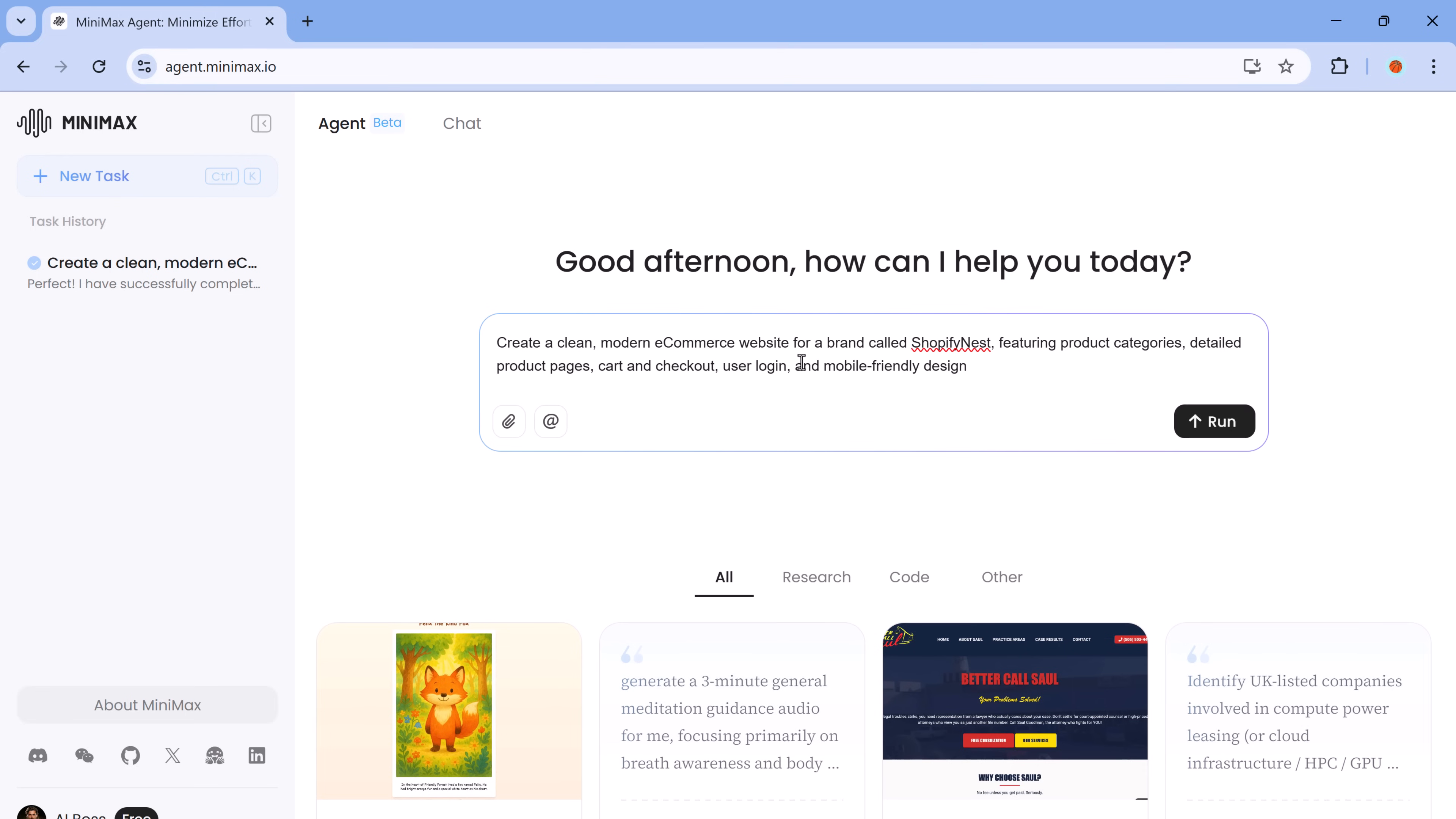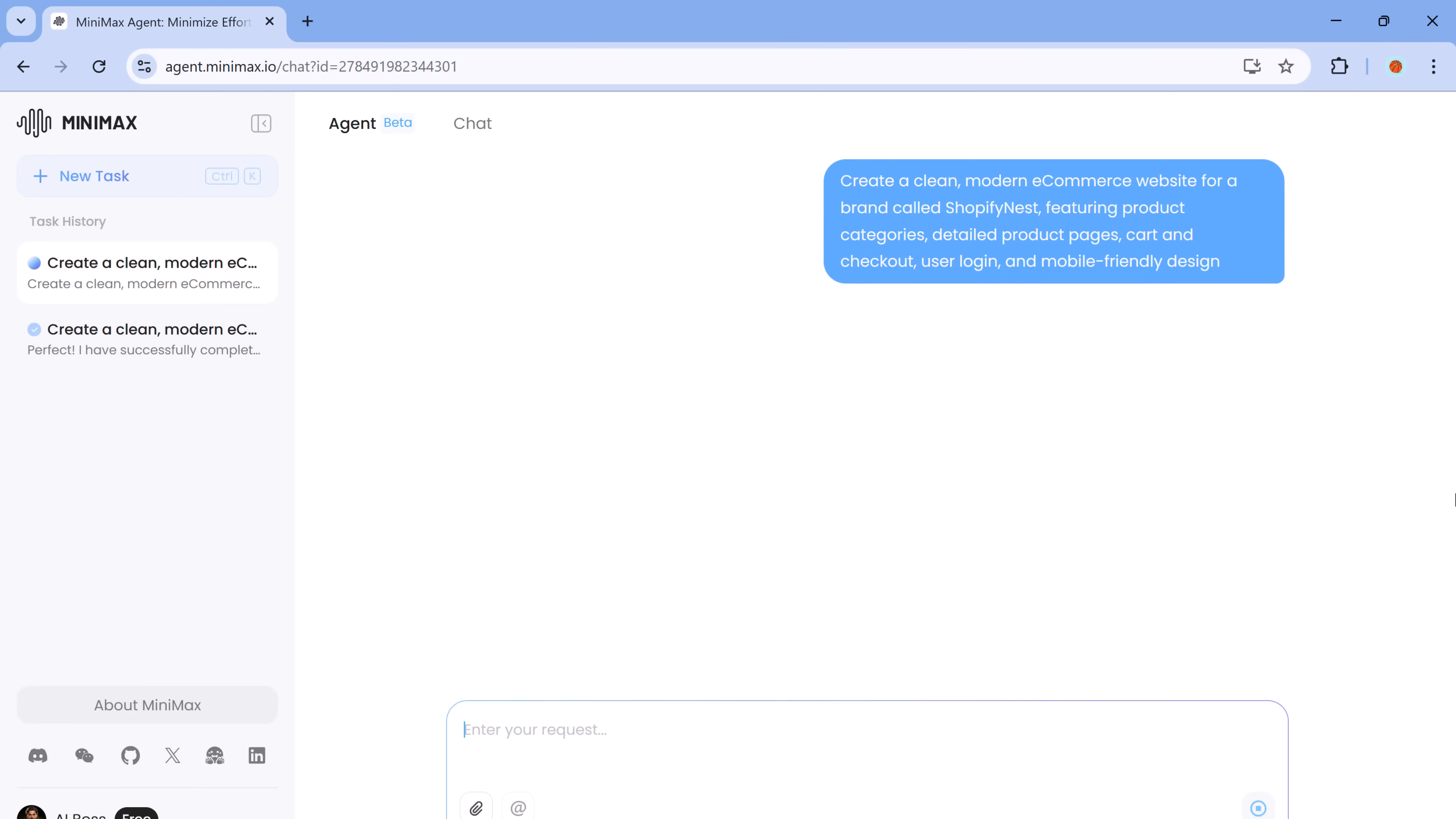The prompt is, create a clean, modern e-commerce website for a brand called Shopify Nest, featuring product categories, detailed product pages, cart and checkout, user login and mobile-friendly design.